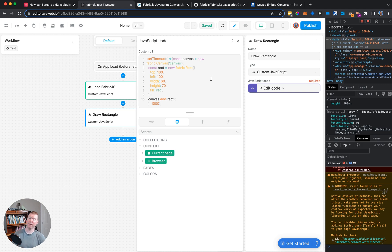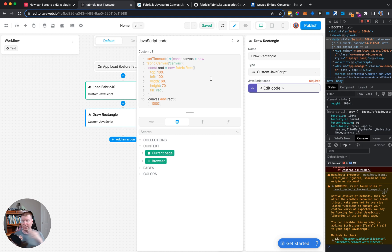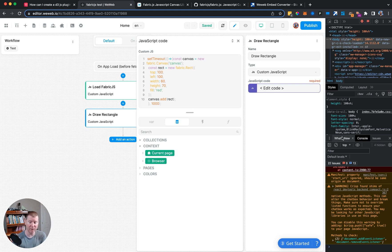By introducing this kind of patience and separation of concern between loading the external library and deciding what you want to do with it, that's how we can get cool external library stuff loaded into WeWeb and really make it dance and do all the special things we want to do.